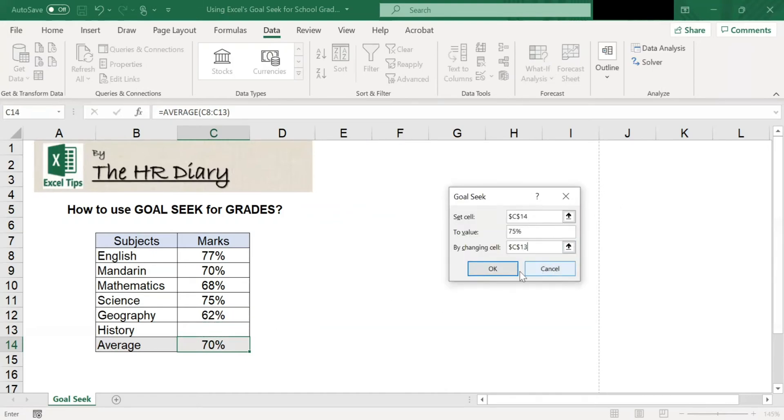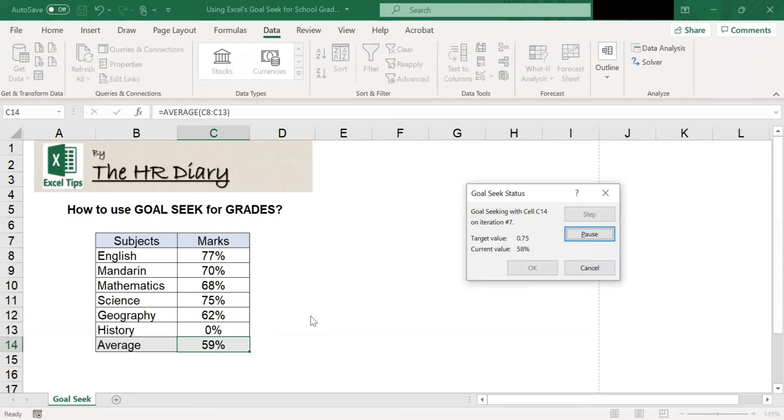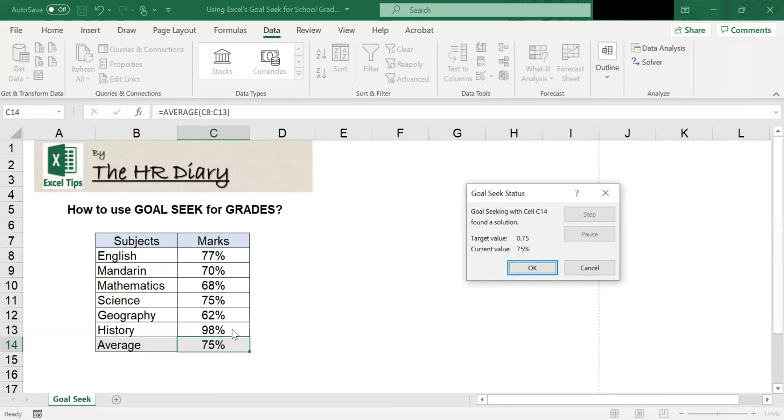Then click OK. Excel will work backwards for the input you need to get an average of 75%. As you can see, you need to score 98% for history to bring your average to 75%.